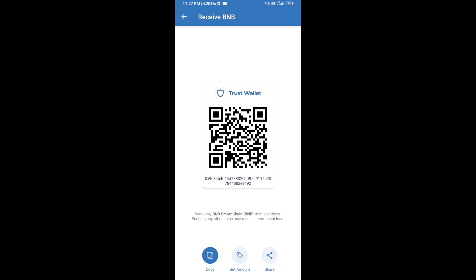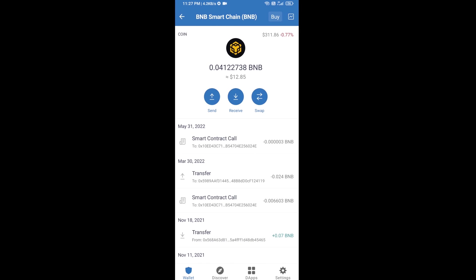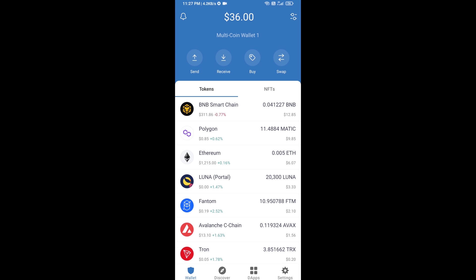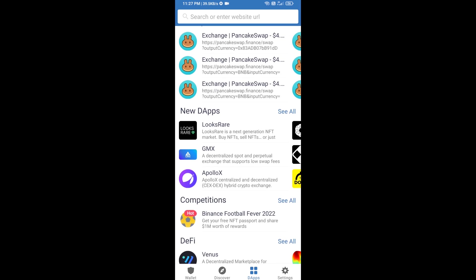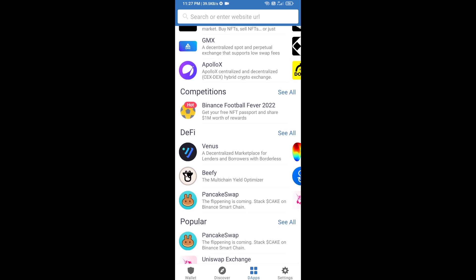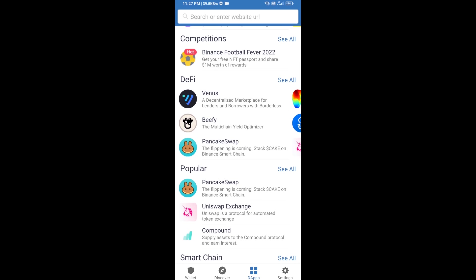After receiving BNB smart chain, you will click on DApps and go to PancakeSwap exchange. Click on PancakeSwap.